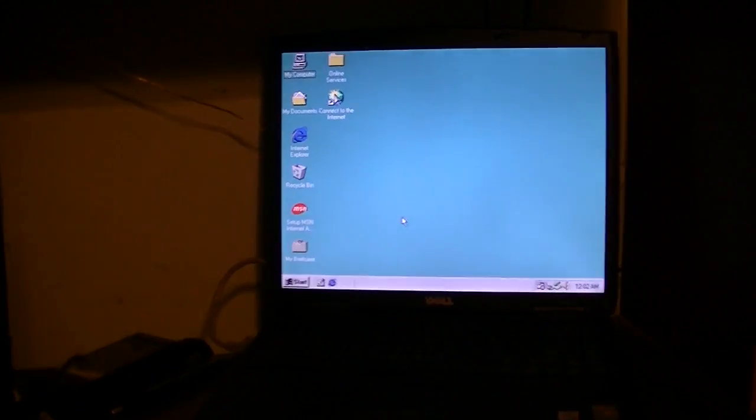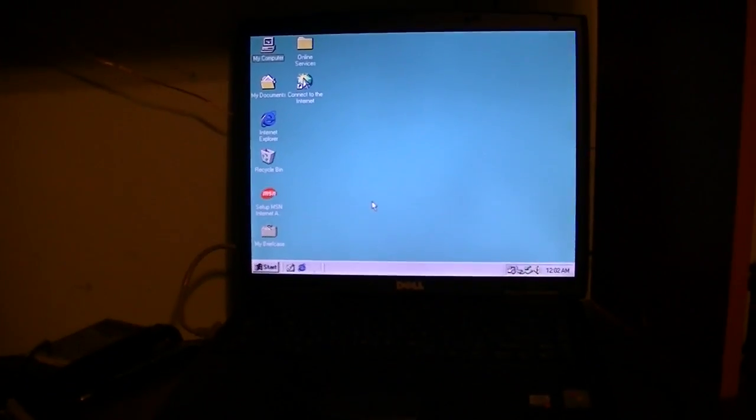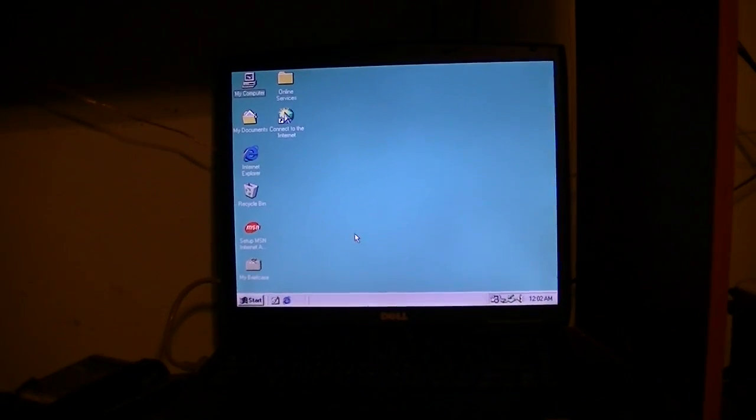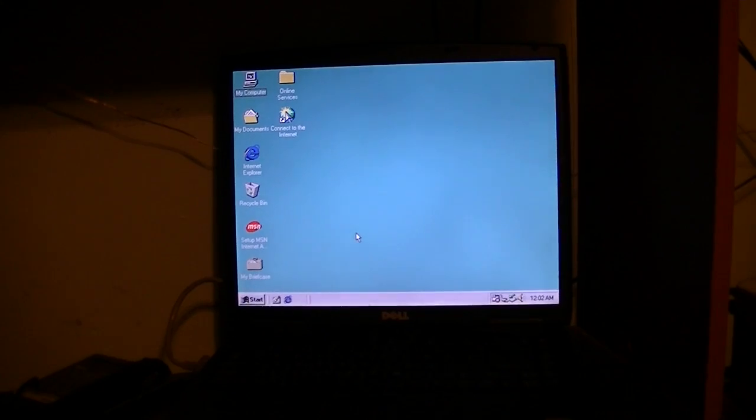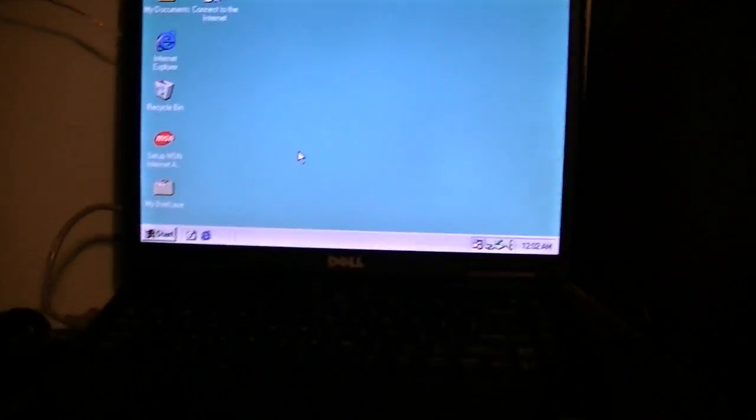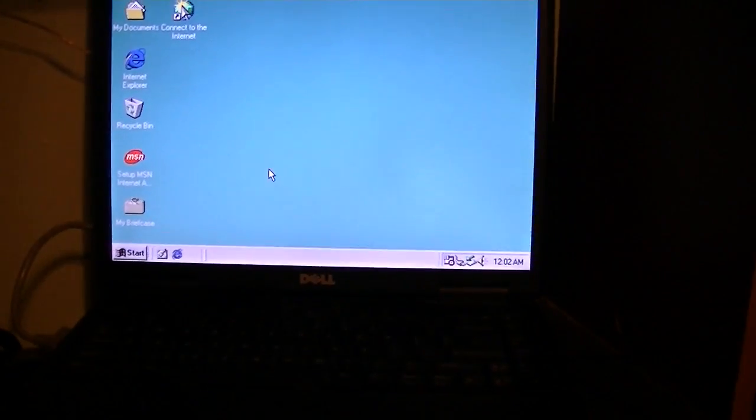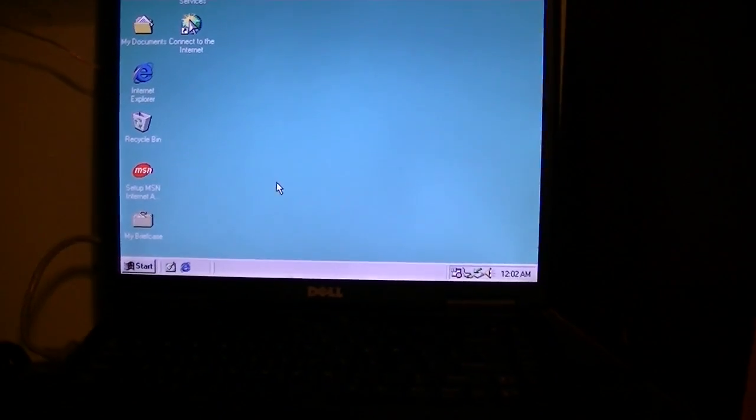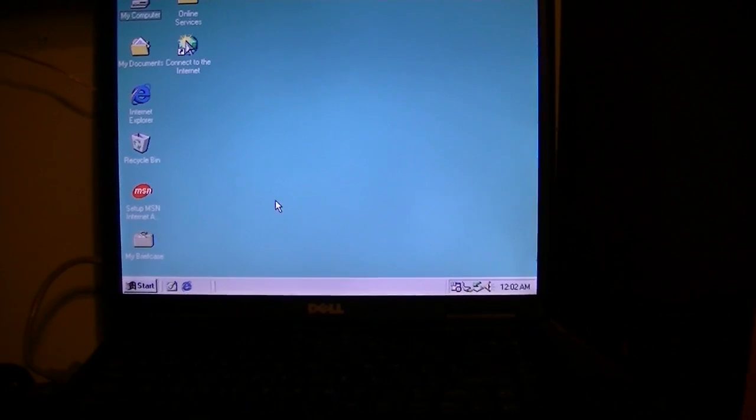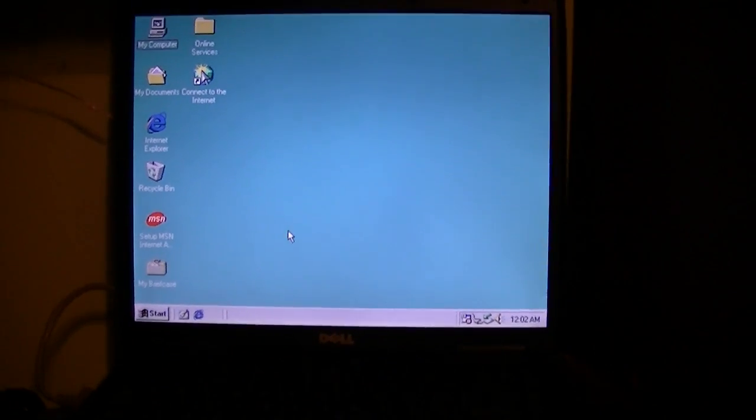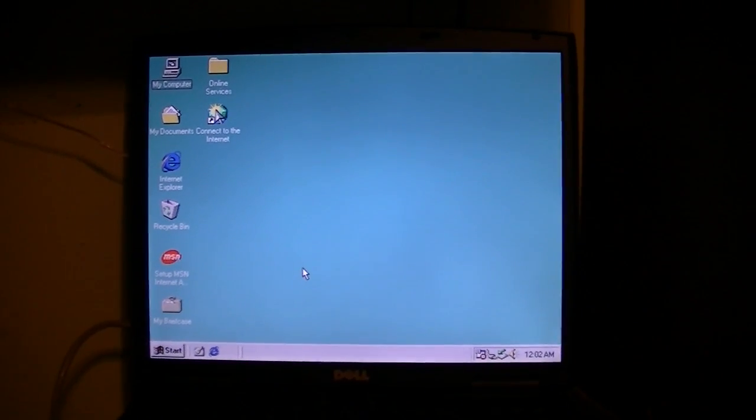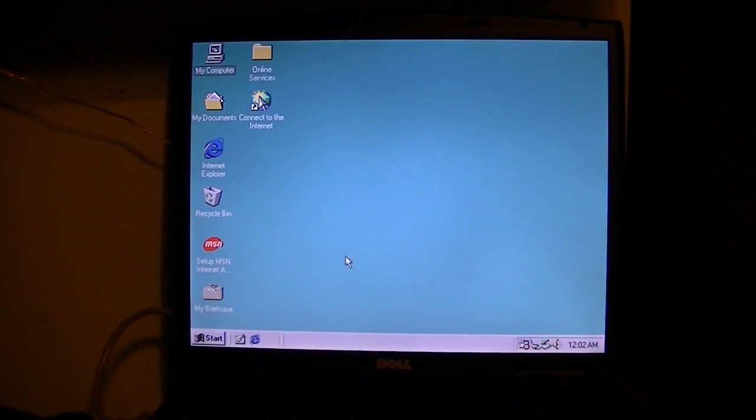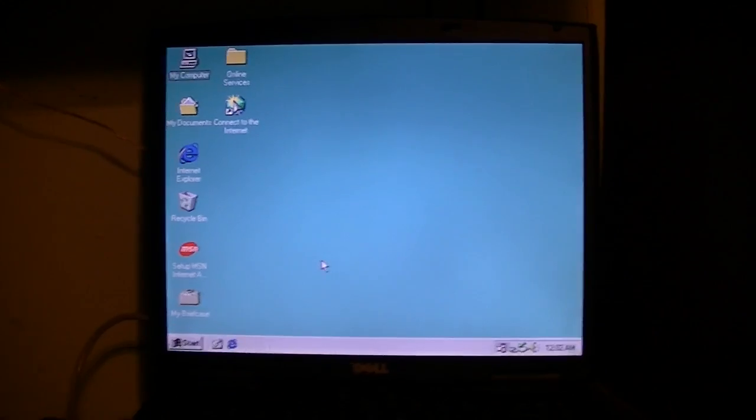So, if any of you have any ideas on what may be causing this laptop to not run Windows 98 properly, please let me know because, even though it's pointless to have 98 on here, I really would like to end this chapter.